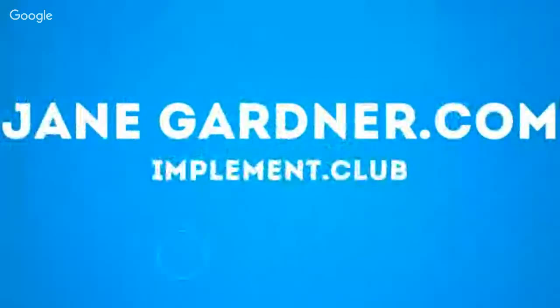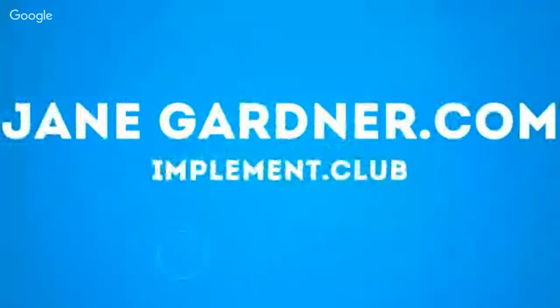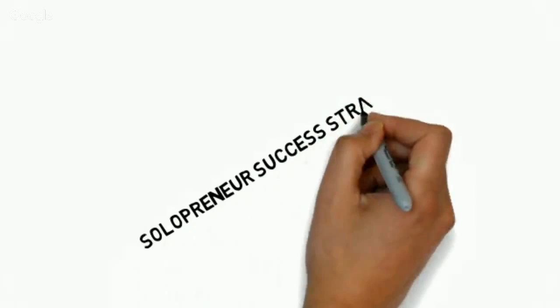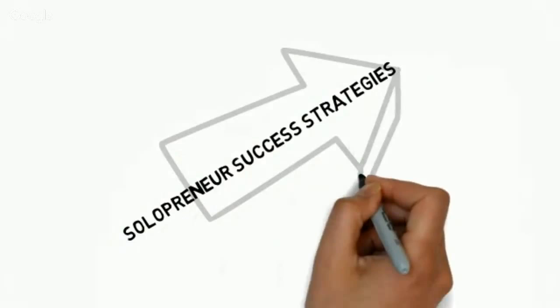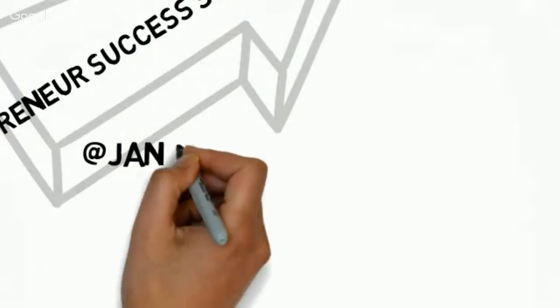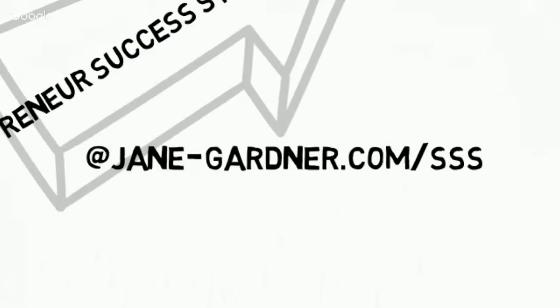JaneGardner.com, Implement.club, that's who I am. But at Jane.com, Solopreneur Success Strategies, that's what we need at jane-gardner.com. You can subscribe at jane-gardner.com backslash sss, so awesome. Welcome.